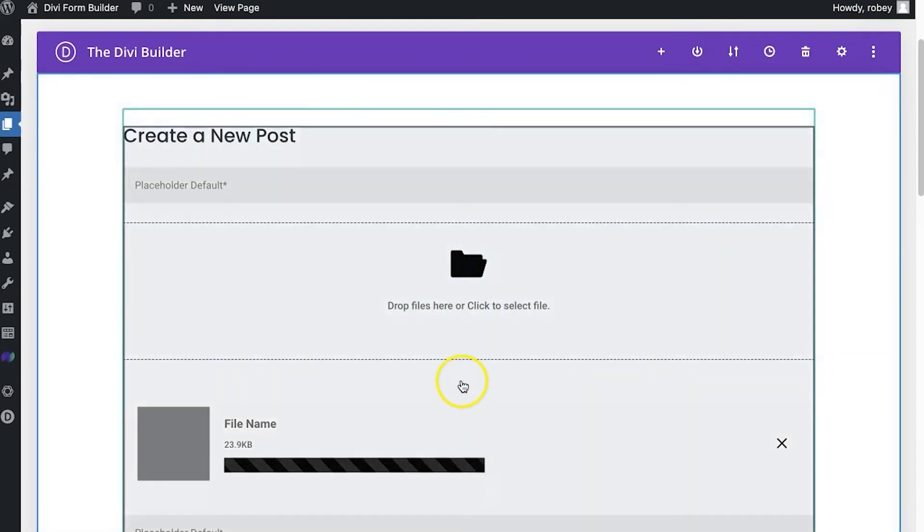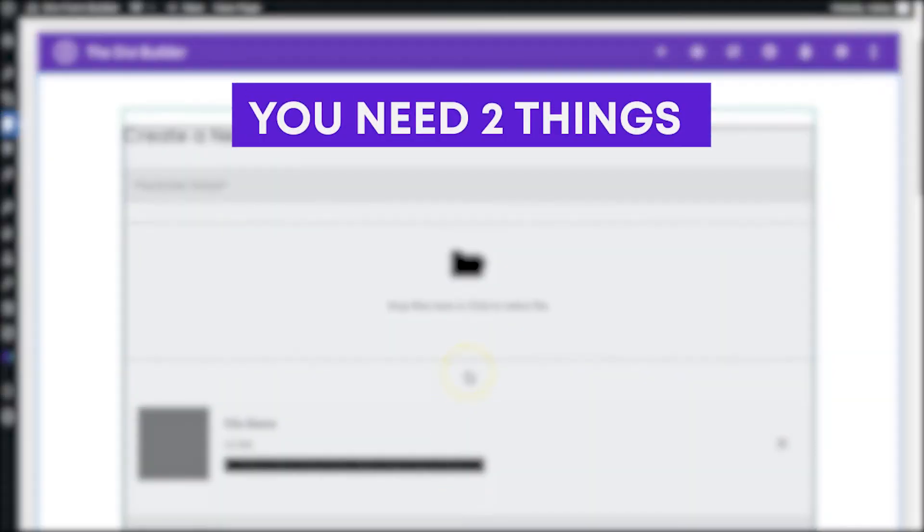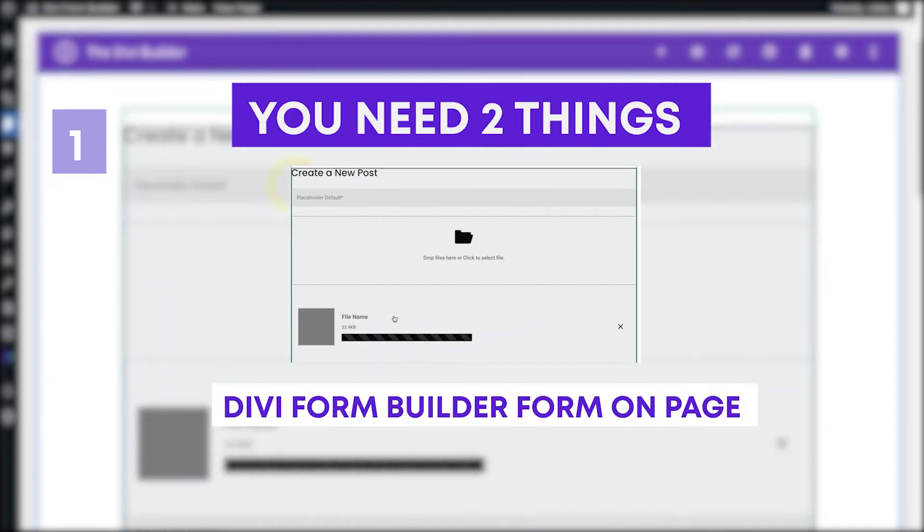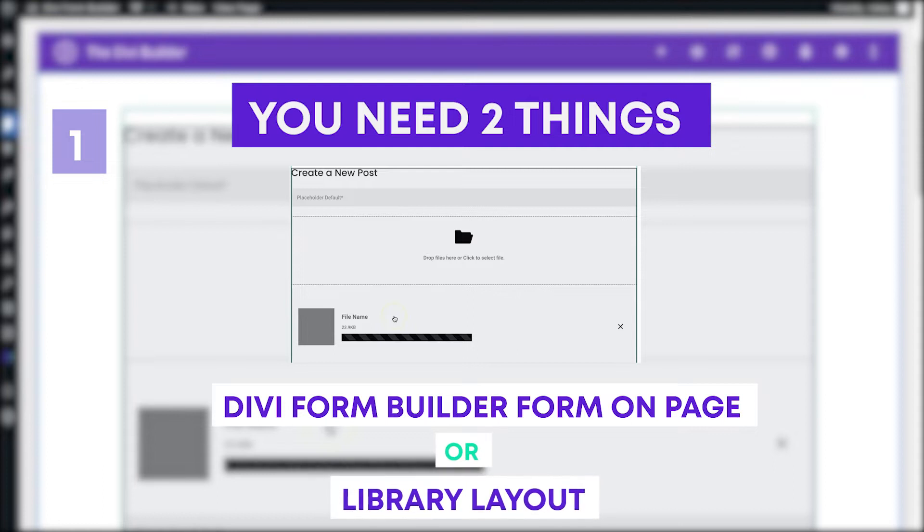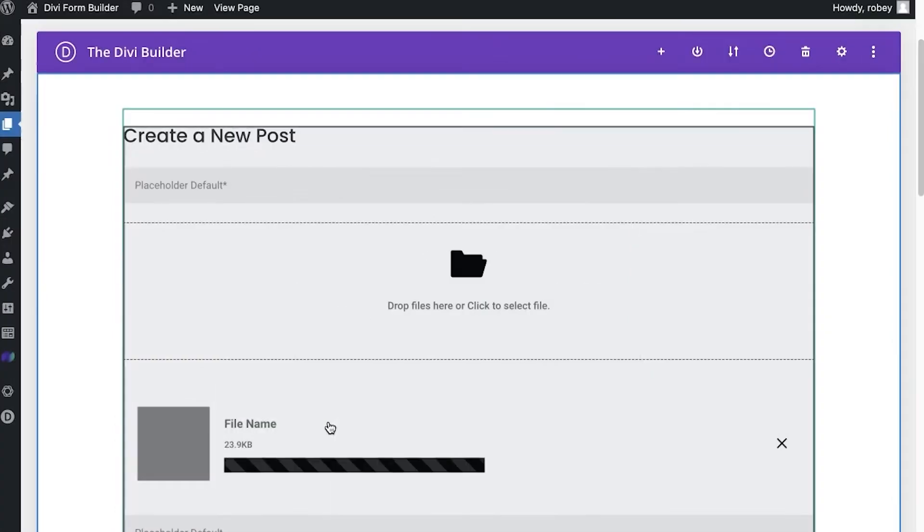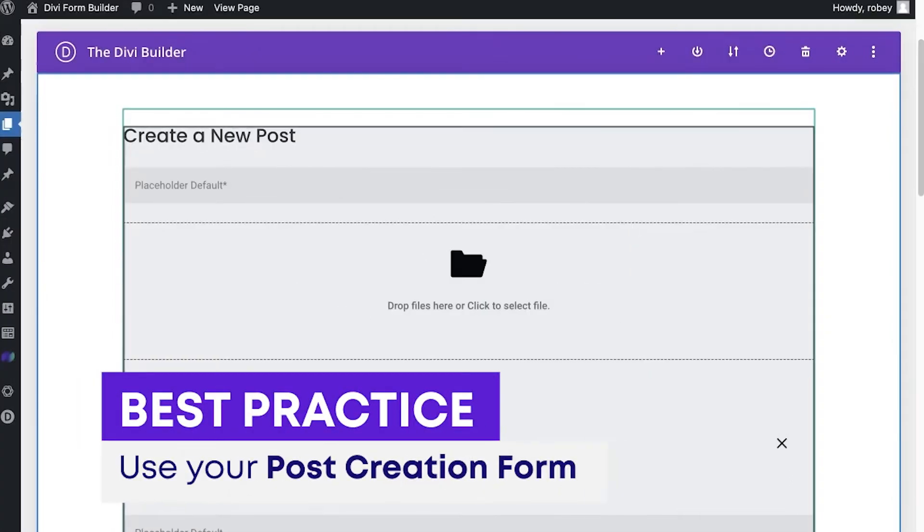Now, two components are necessary for this to work. Number one is, of course, either a page with a Divi Form Builder form on it, or if you're using the modal feature, which I'll point out to you later, you need a library item with a form on it. Now, best practice is to just use the form that you used to create the post.